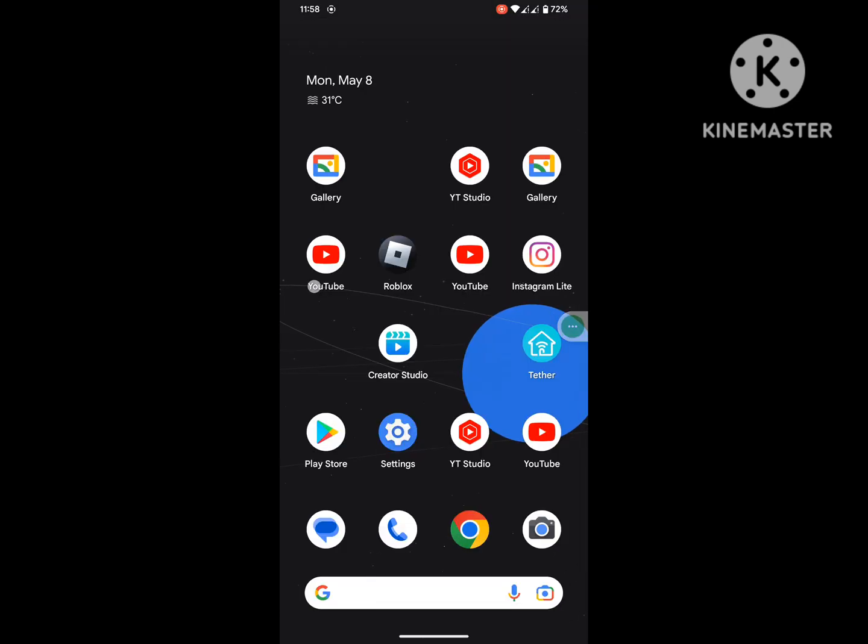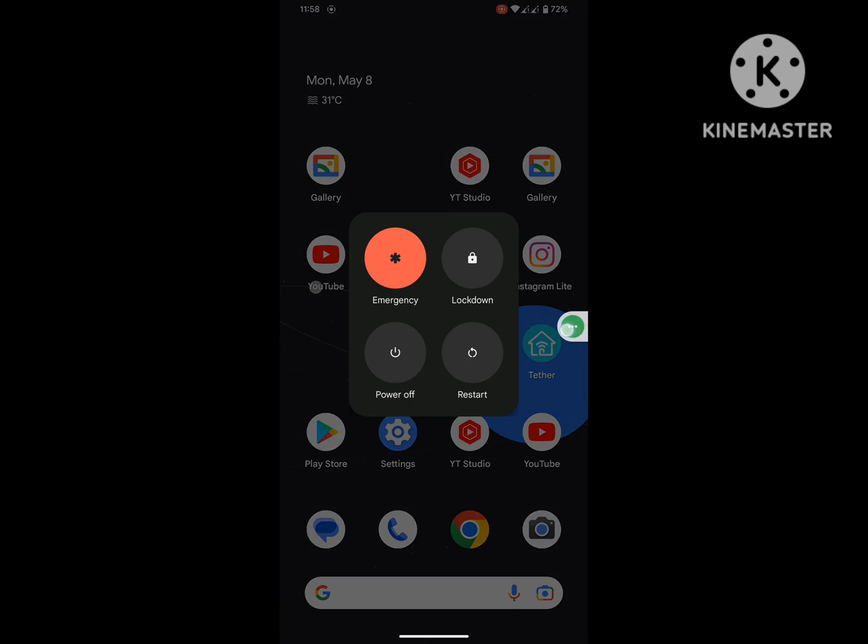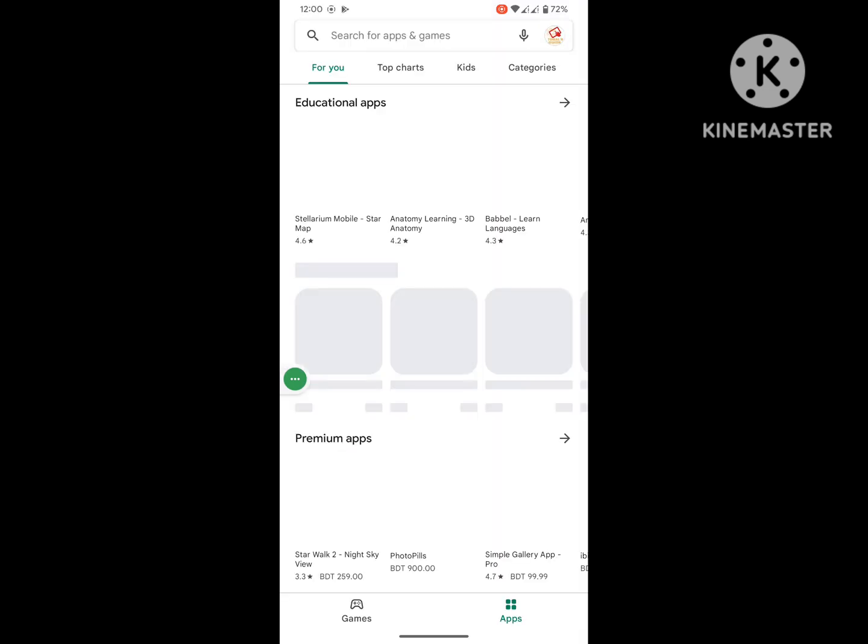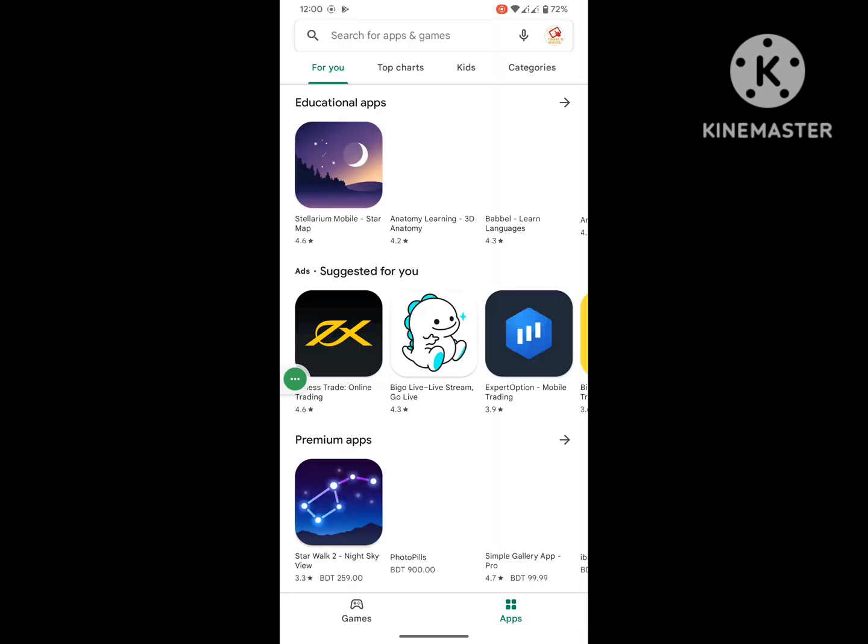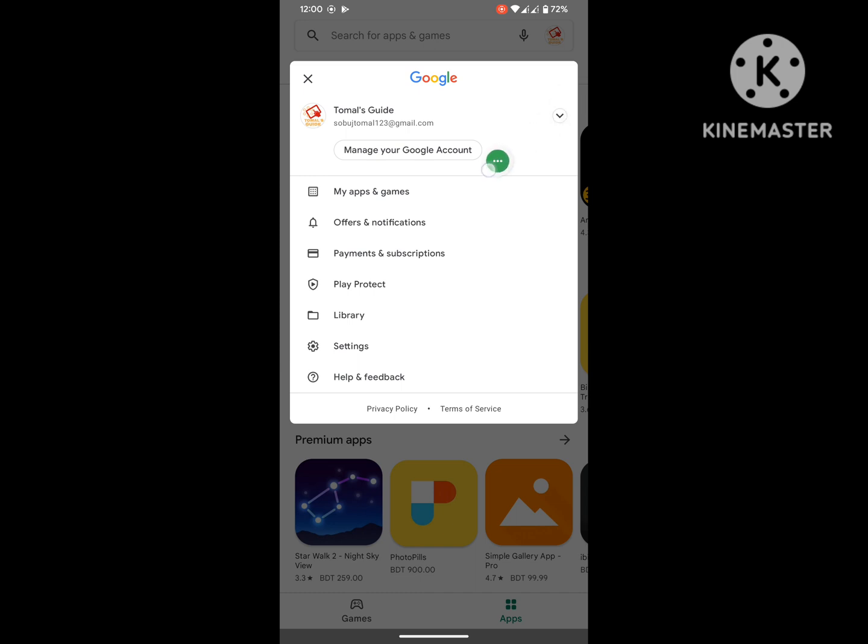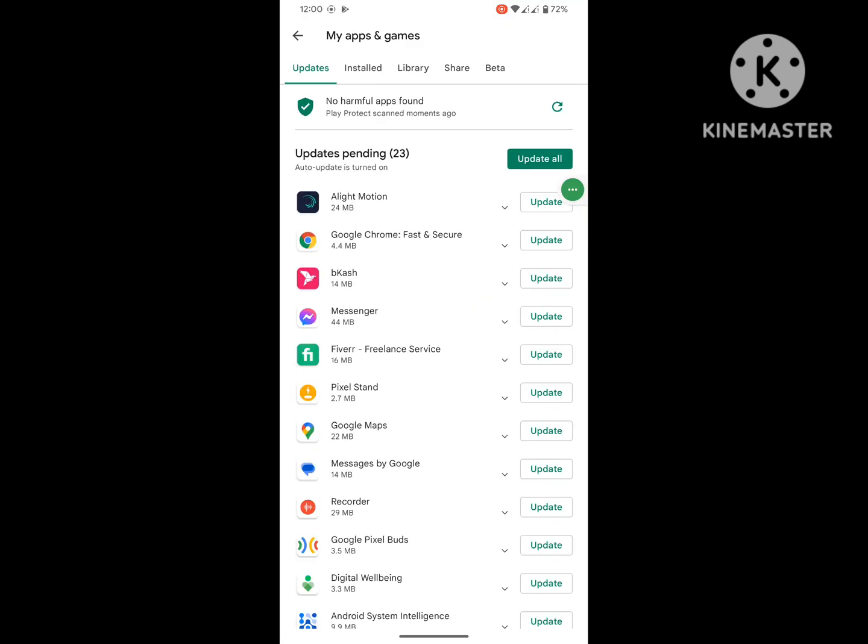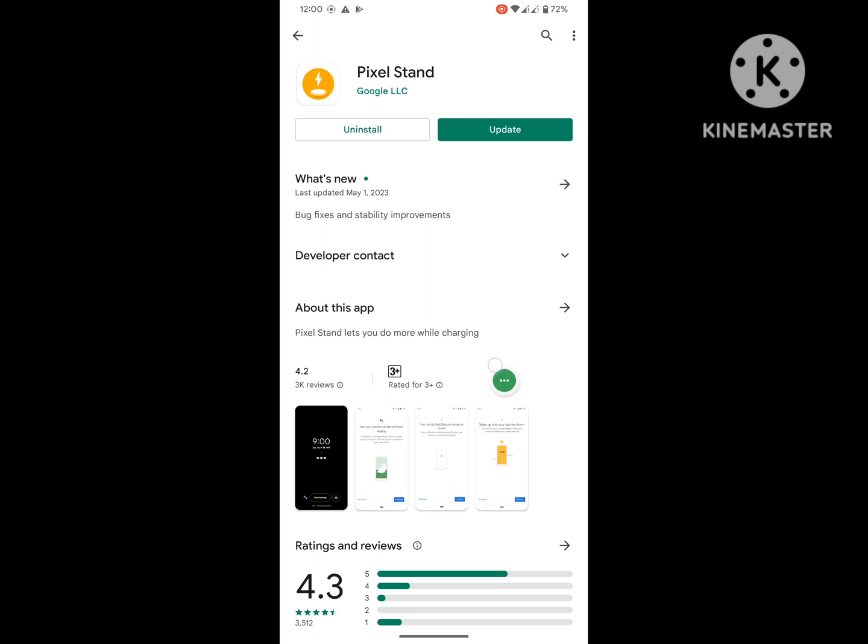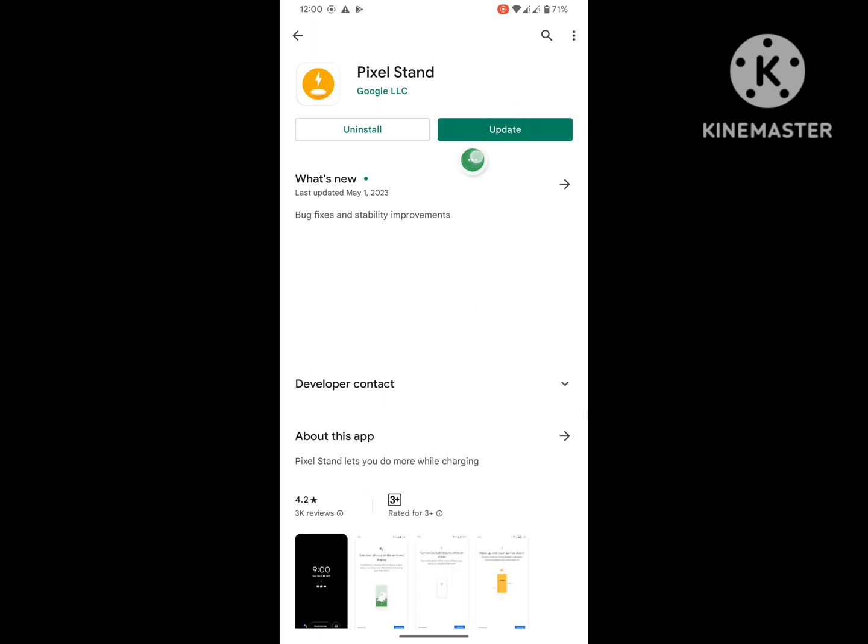Now restart your phone. After restart, open Google Play Store and find out which app you want to update. Click on Update.